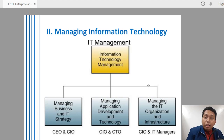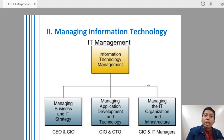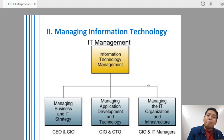Another area is managing application development and technology. Once the direction of the business in strategizing things has been identified and the IT strategies are determined, they can build application development and technology — technological steps or techniques, in the form of software, or in the form of policies and procedures within the organization. The CIO and the Chief Technology Officer (CTO) are the point people responsible for this area.